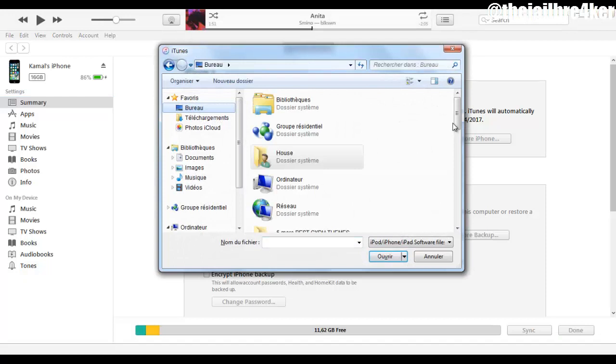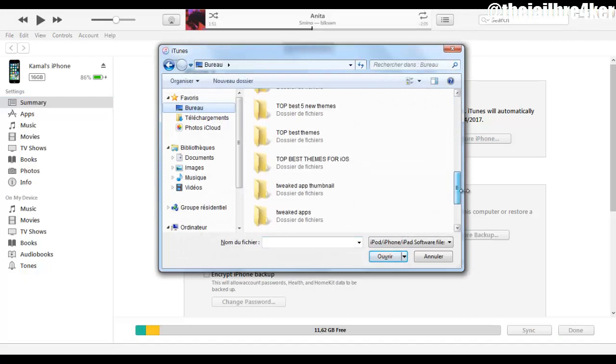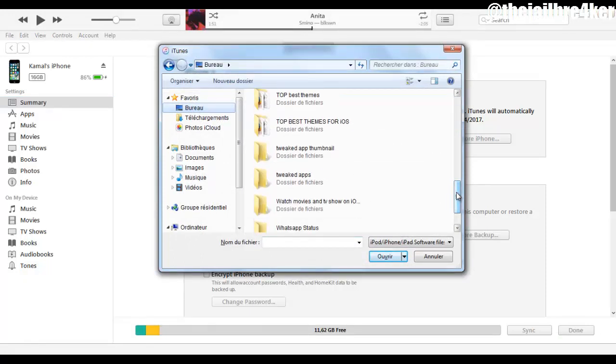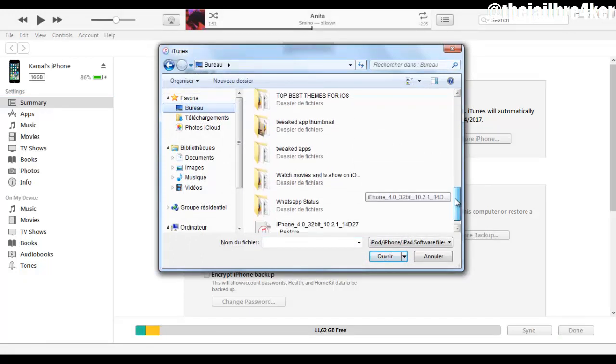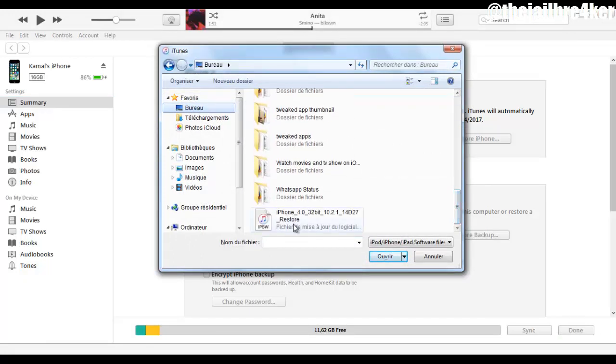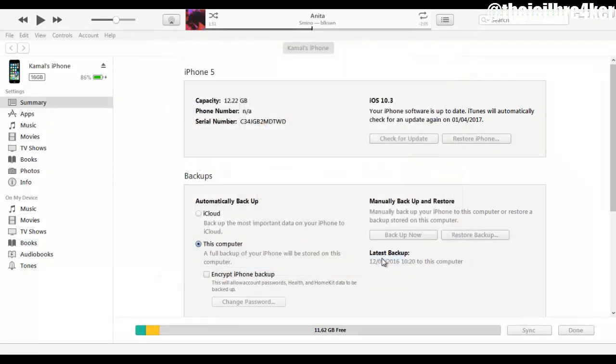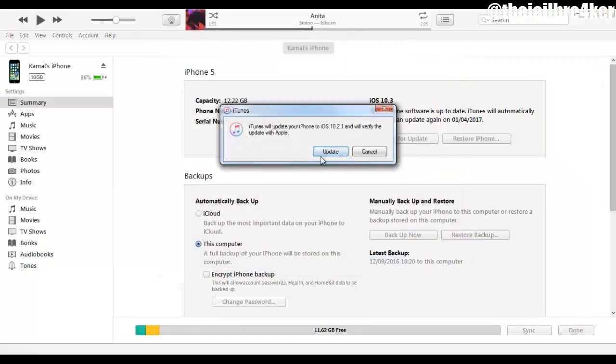And use the file or the IPSW that you have downloaded from the website. So I'm gonna choose it and I'm gonna click update to verify that I want to do that.